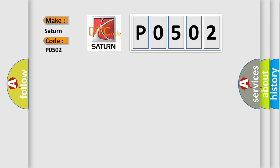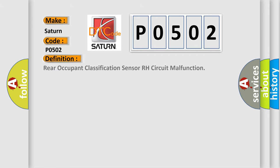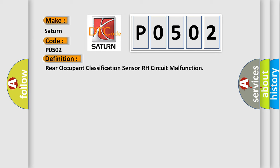The basic definition is Rear occupant classification sensor RH circuit malfunction. And now this is a short description of this DTC code.